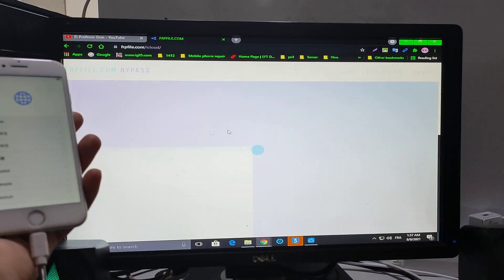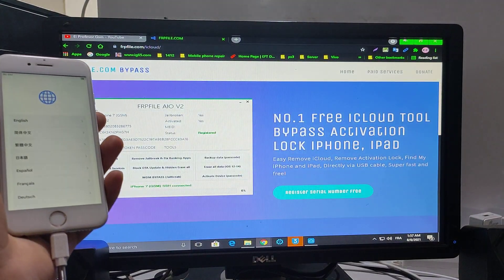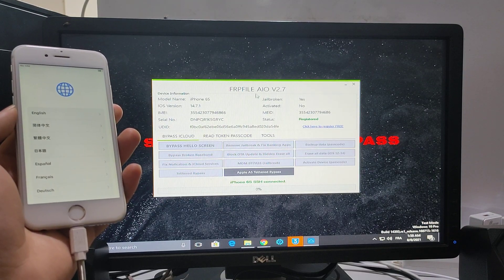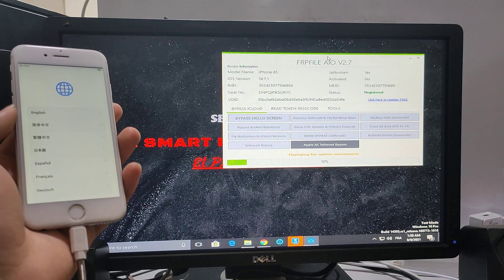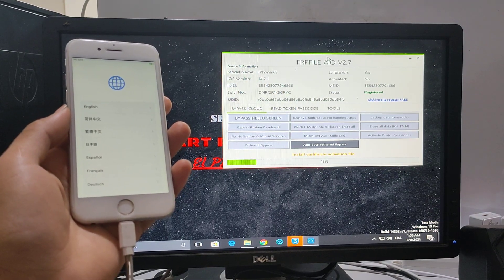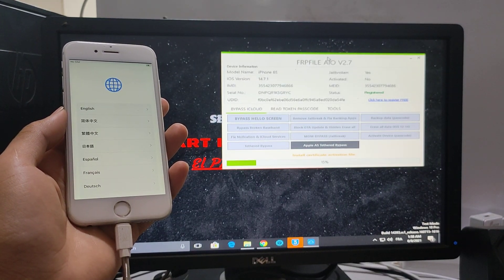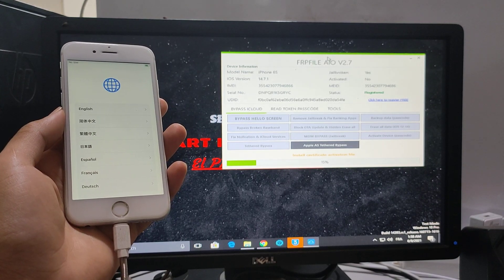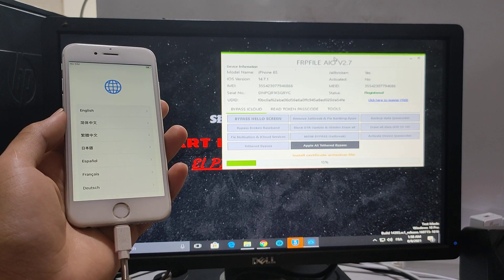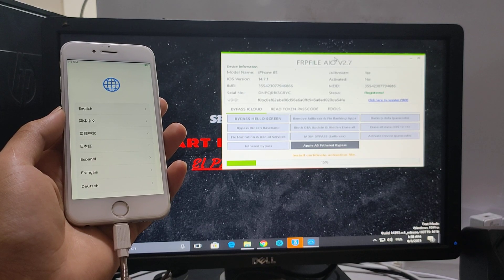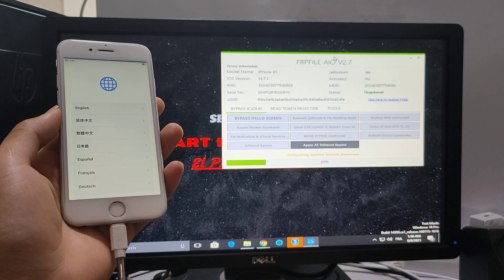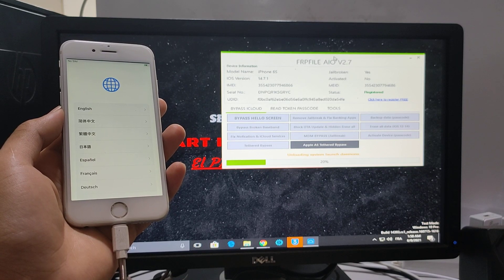It's for free guys. Now we collect bypass hello screen. Here we go.